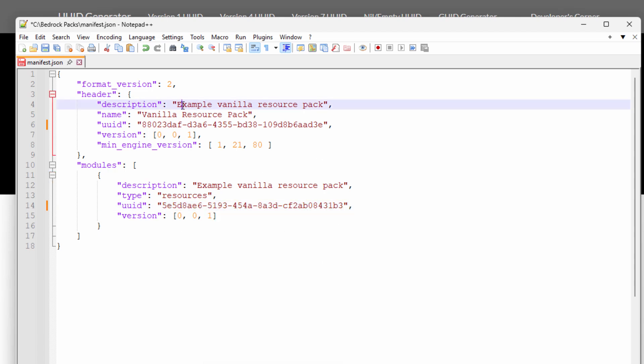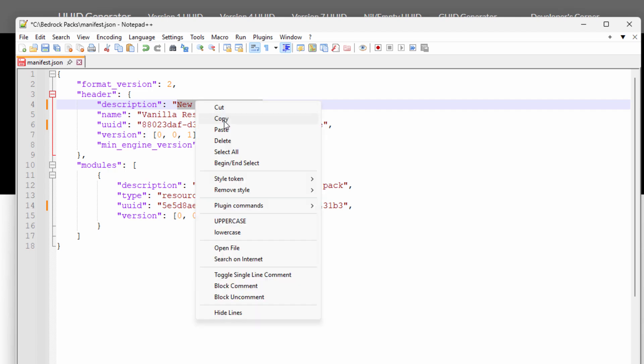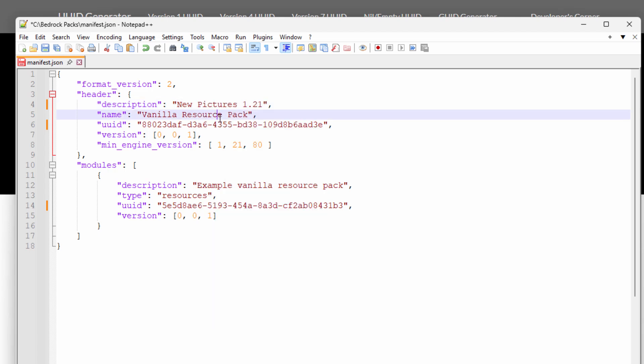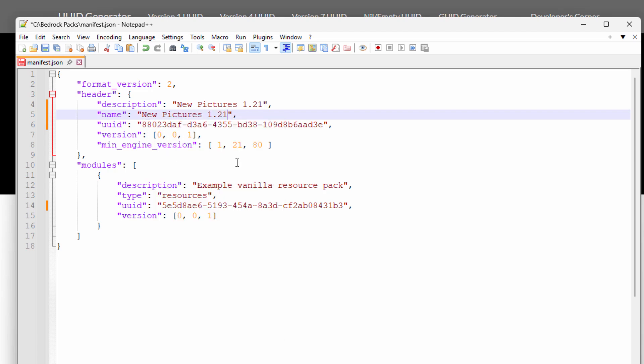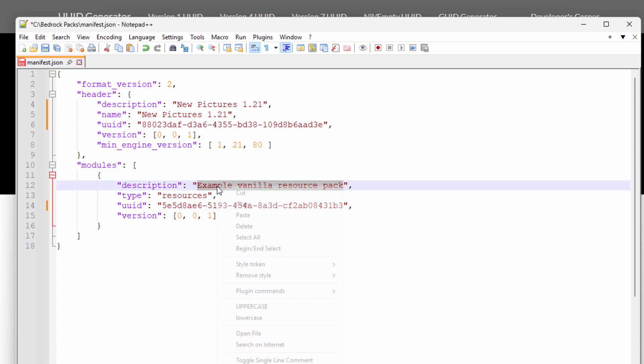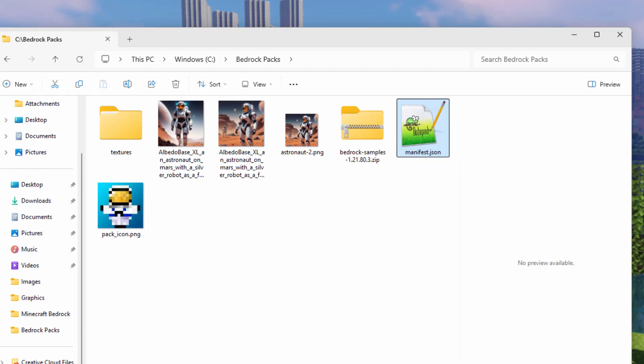You also want to give this a new description. And it's here three places. It's up here. And it's right here. It says name. And then right down here again. Let's just select this. I'll call this New Pictures 1.21. And we'll select that one. Right click and copy. Come down here to resource pack. Right click and paste. And the same thing right down here. Right click and paste. This just shows up inside your list of resource packs so you know which one is which. Okay. That's all done. Save that. Close this down.